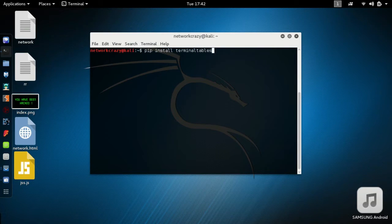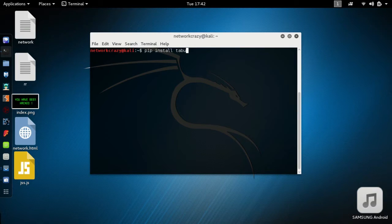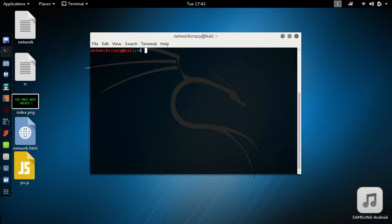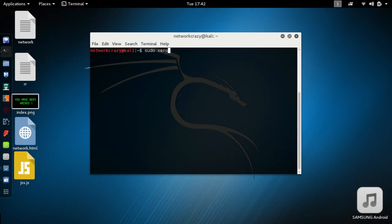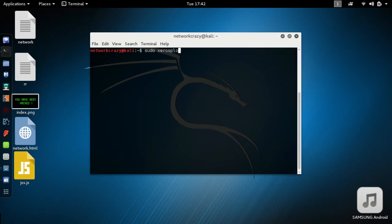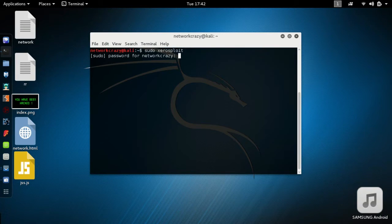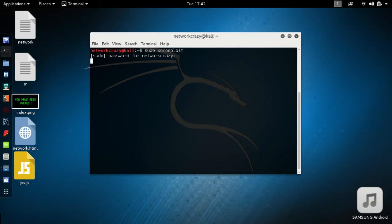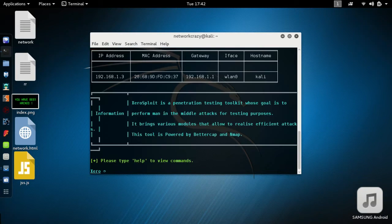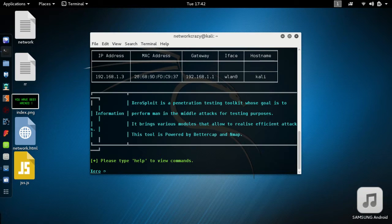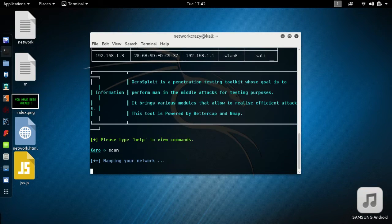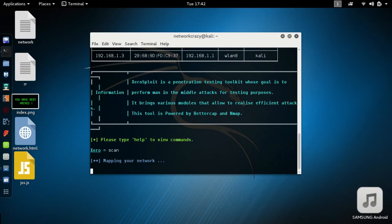After you have successfully installed Xerasploit, go to the terminal and type xerosploit. This is the Xerasploit main menu. Simply type scan. This is simply an nmap scan done.